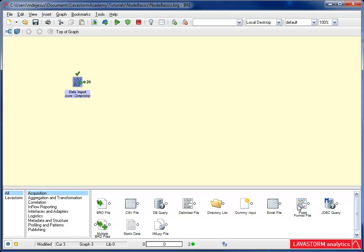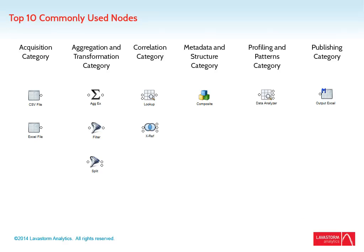Now all you have to do is hover and the description appears. While there are at least 130 nodes at your disposal, the following are the top 10 commonly used nodes. For more information about the nodes, access the BRE help within the Lavastorm Analytics Engine software. Bye-bye.